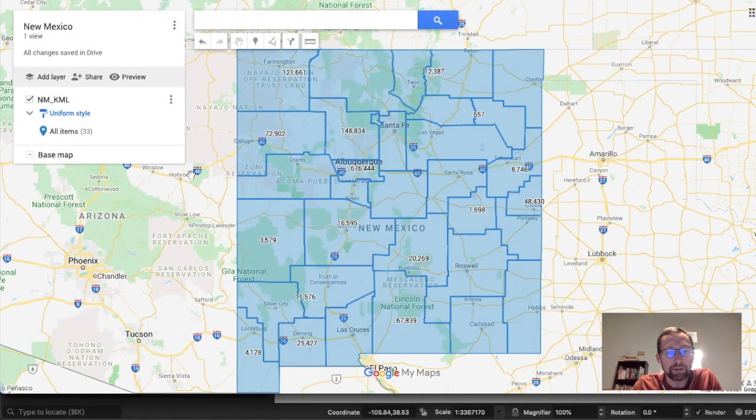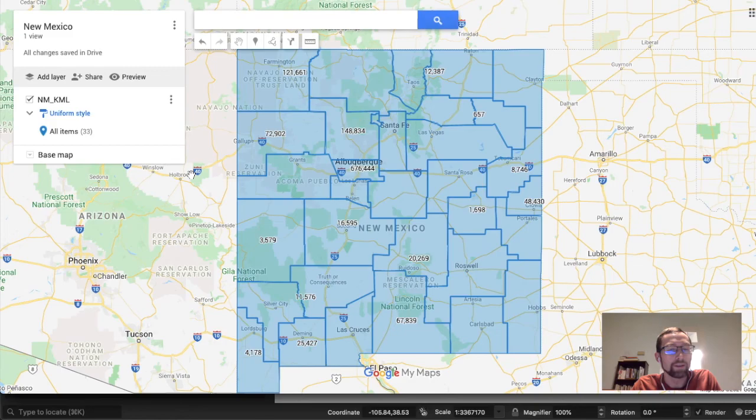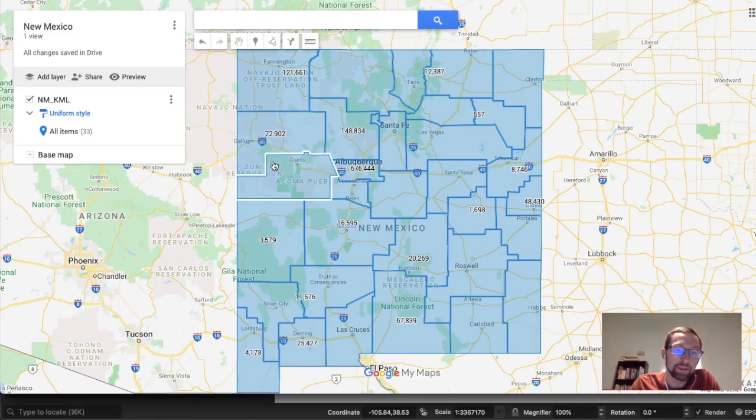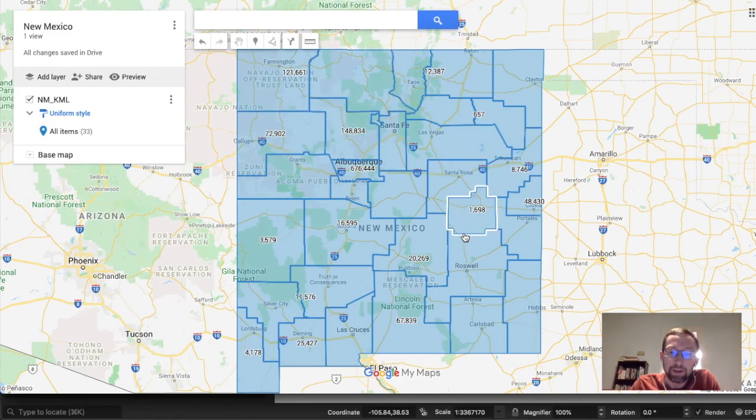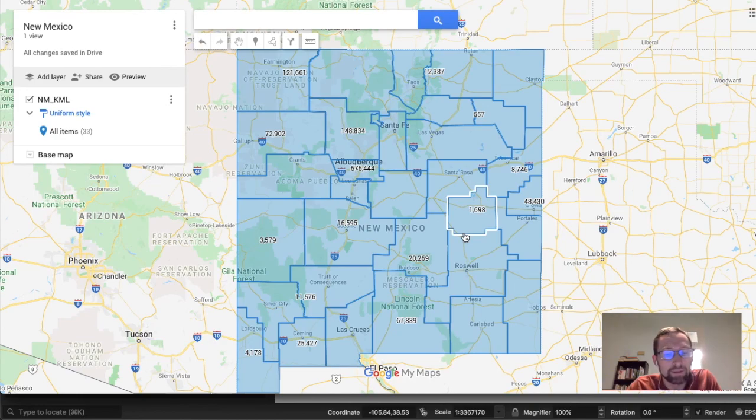Google My Maps are great because you don't have to have QGIS or fancy software. Anyone can see this. So I'm a big fan. If you enjoyed this video, please subscribe and give a thumbs up. Thank you. Bye.